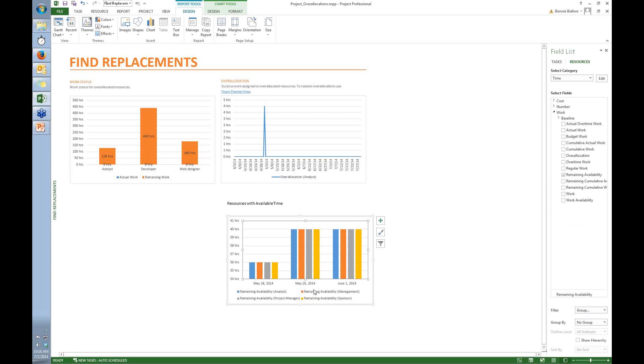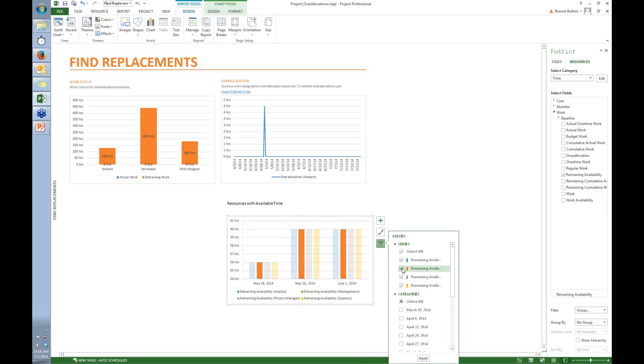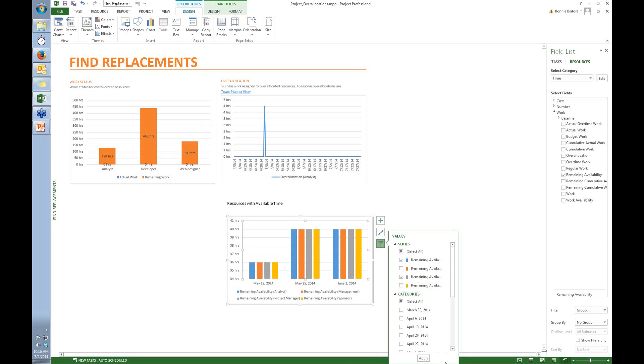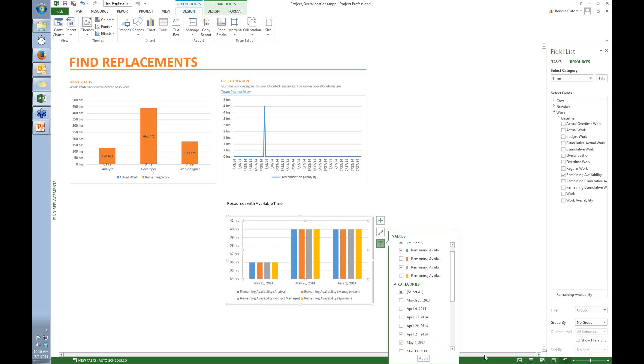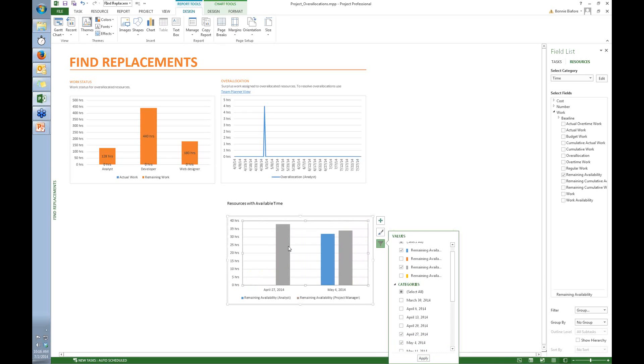Well, now I've got here are some resources. I'm not going to assign the management team to a task and we're not going to consider the sponsor either. So I turn those two off and then I'm going to again filter and only show the weeks where the over allocation occurs. So that looks like it's right about here and click apply. And so now I see that the other resource that actually has some availability is the project manager. So maybe I could reassign the task that the analyst was working on to the project manager.